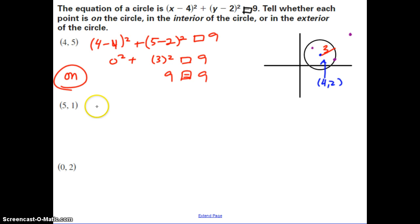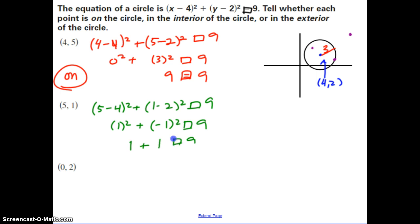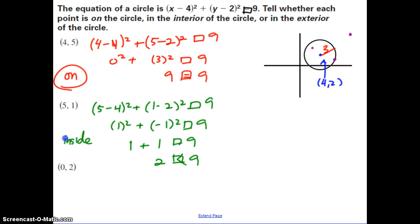Testing point 5, 1: substitute X = 5 and Y = 1. We get 5 minus 4 squared plus 1 minus 2 squared — that's 1 squared plus negative 1 squared — which is 1 plus 1 equals 2. Since 2 is less than 9, this point is inside the circle.